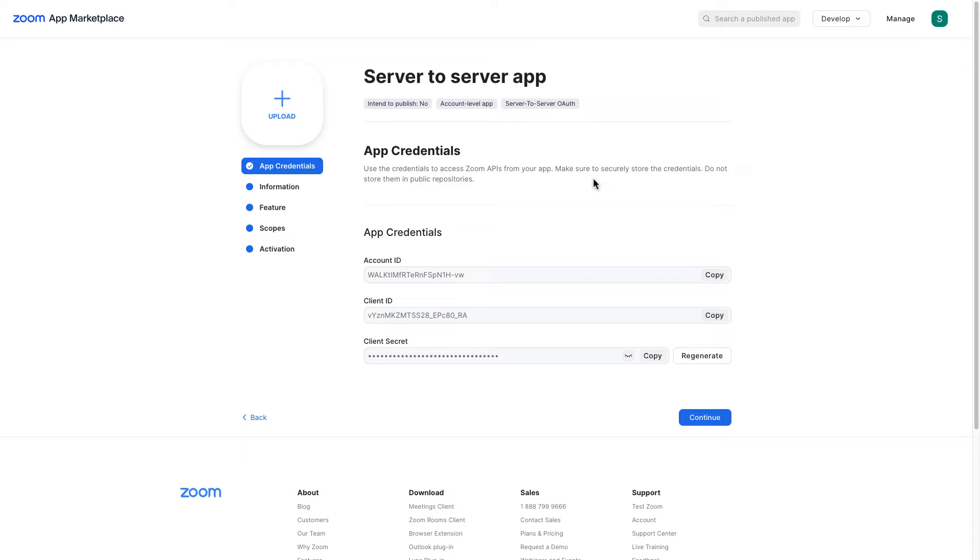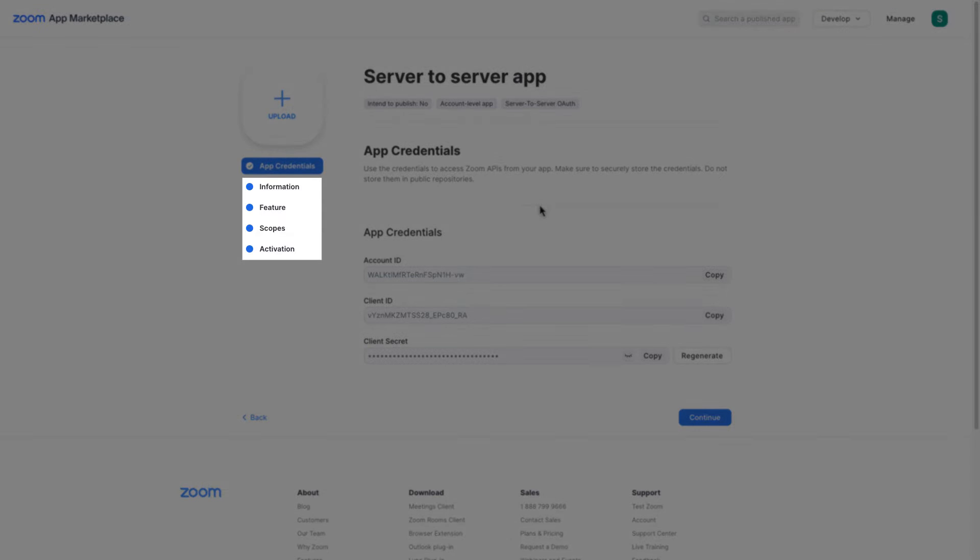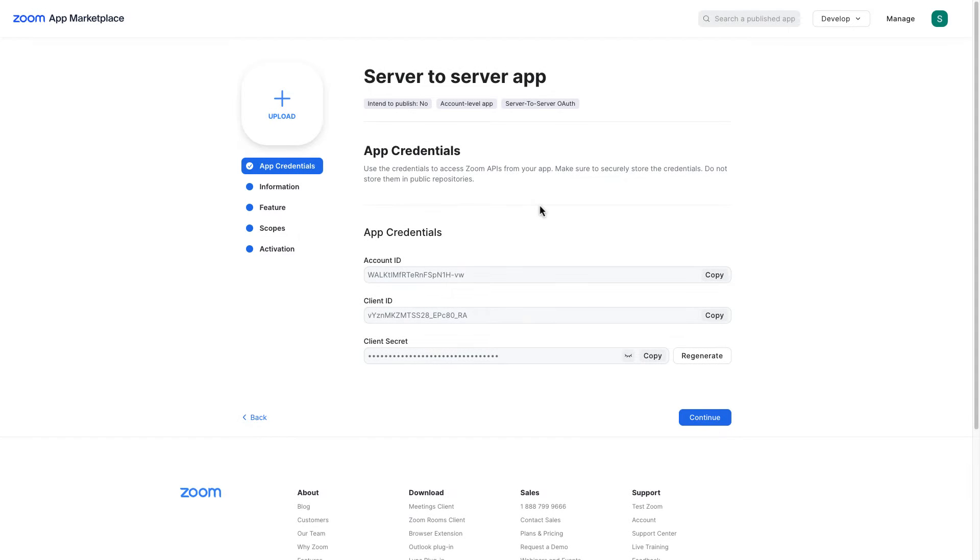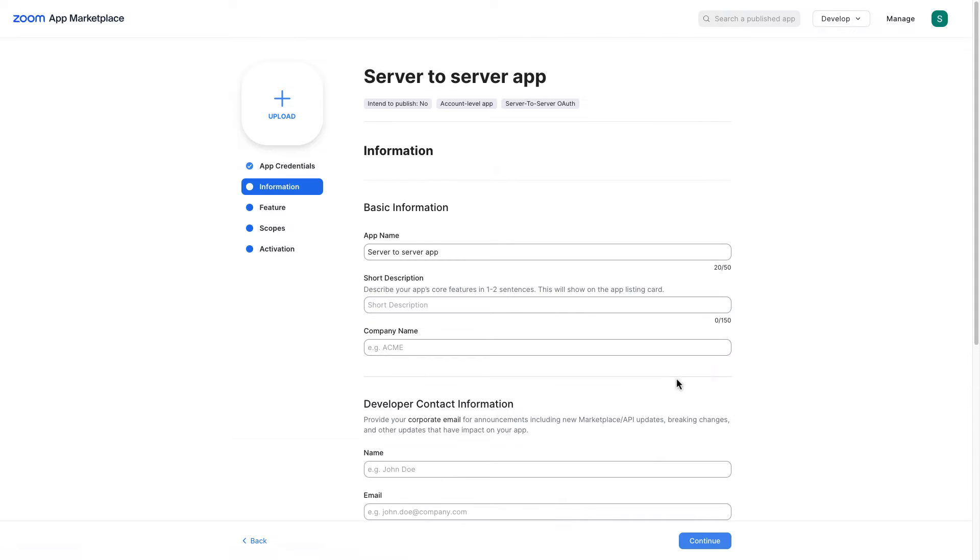And to make this app work, we need to fill the rest of the sections which are information, features, scopes and activation. In that case let me go ahead and continue.